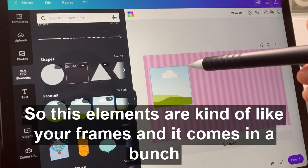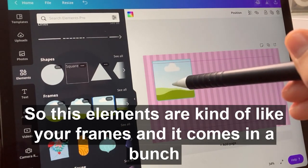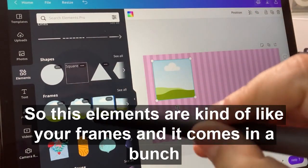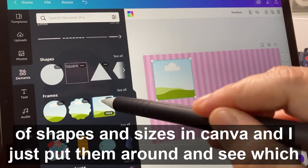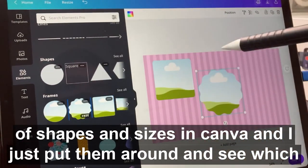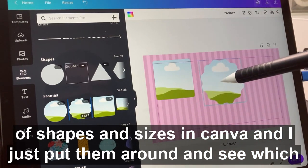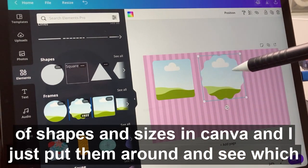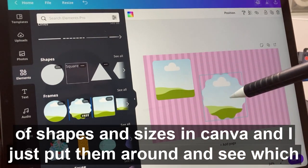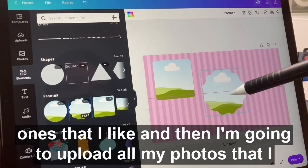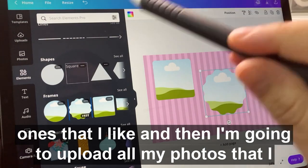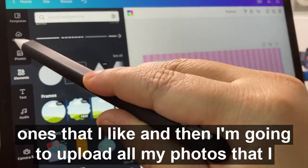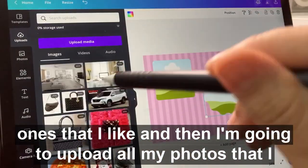Then you're going to choose your elements. These elements are kind of like your frames and they come in a bunch of shapes and sizes in Canva. I just put them around and see which ones I like.